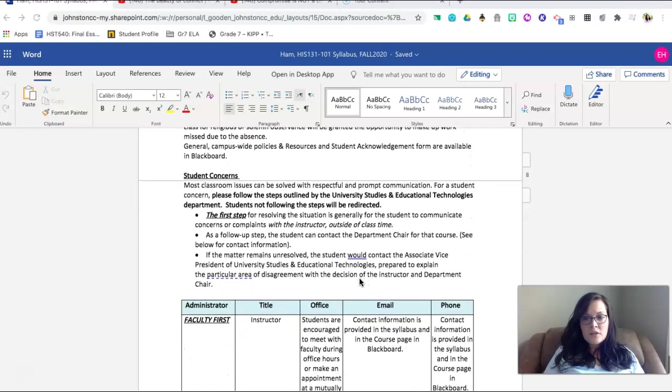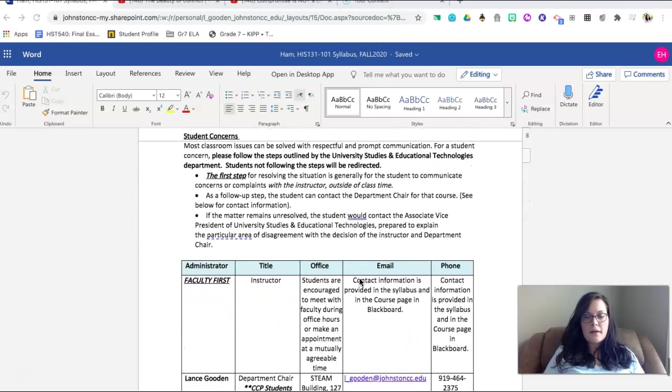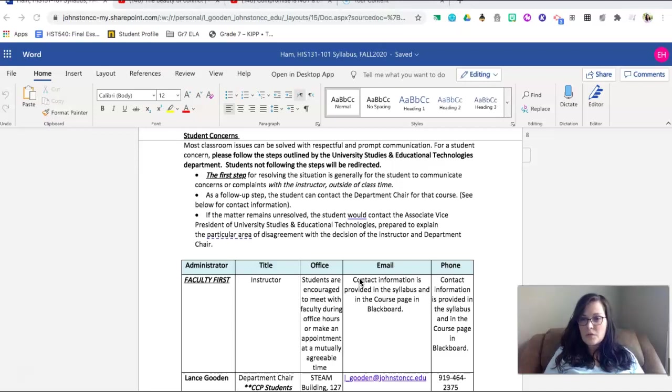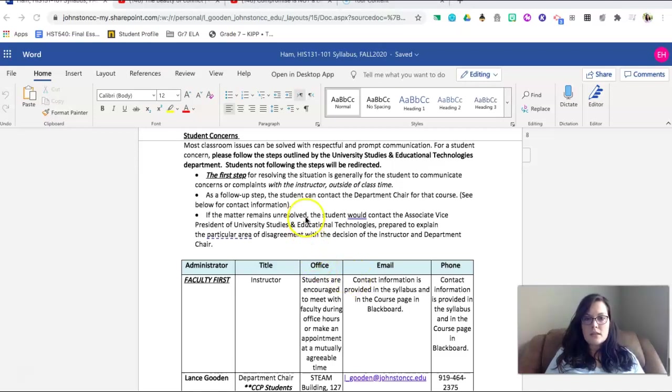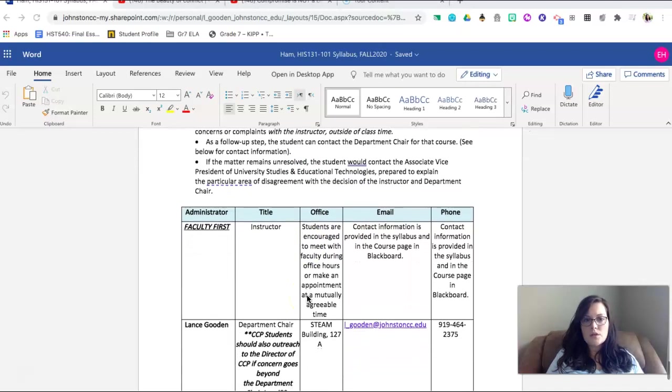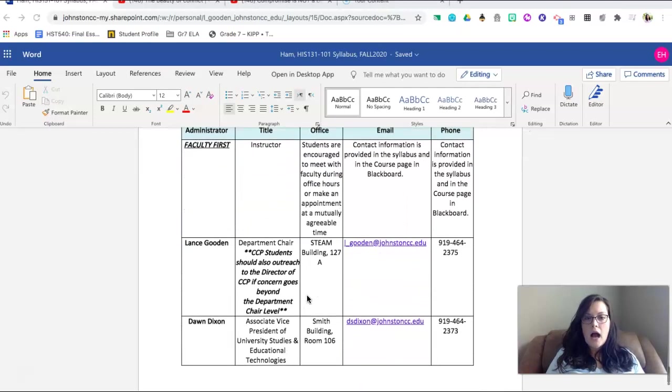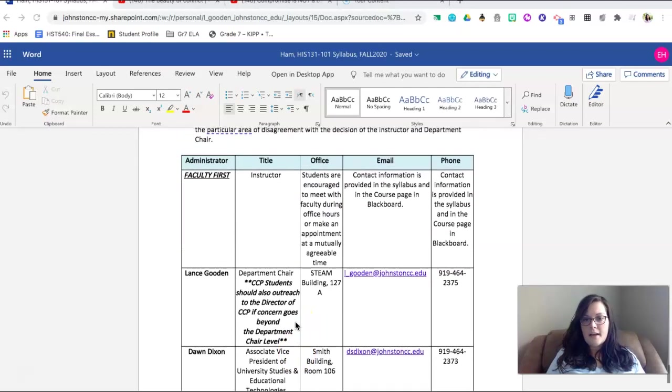If you have concerns about this course or about anything that happens, I would like for you to be respectful and communicate with me first. Again, I believe that that open line of communication is extremely important. However, if you need to continue moving up the chain of command, you are more than welcome to contact my supervisor and the associate vice president if necessary.